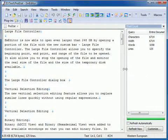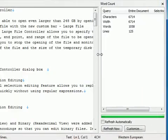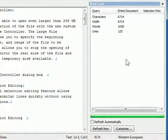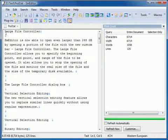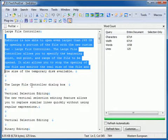Adjust the custom bar width so that all three columns, Query, Entire Document, and Selection Only, are visible. You can see the number of characters, width, words, and lines.